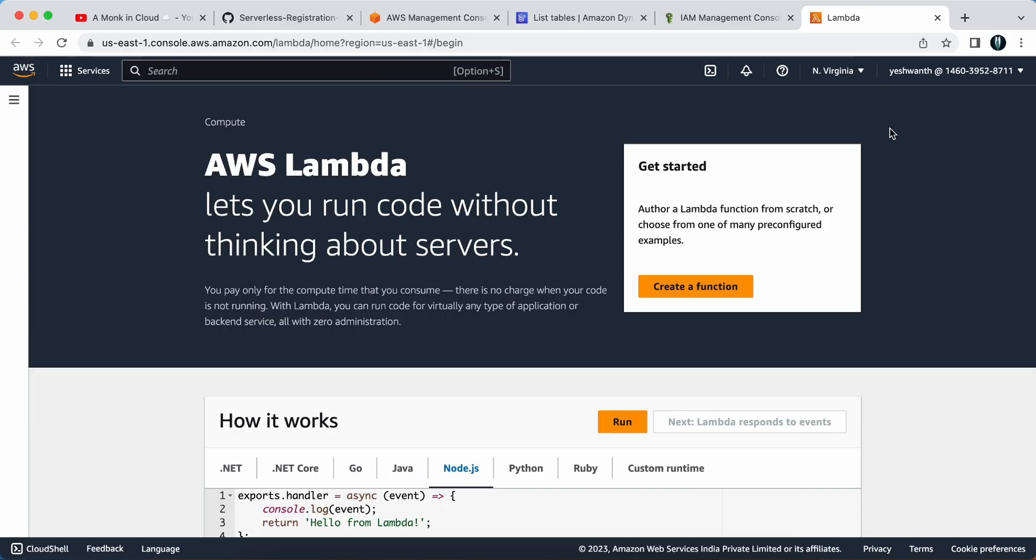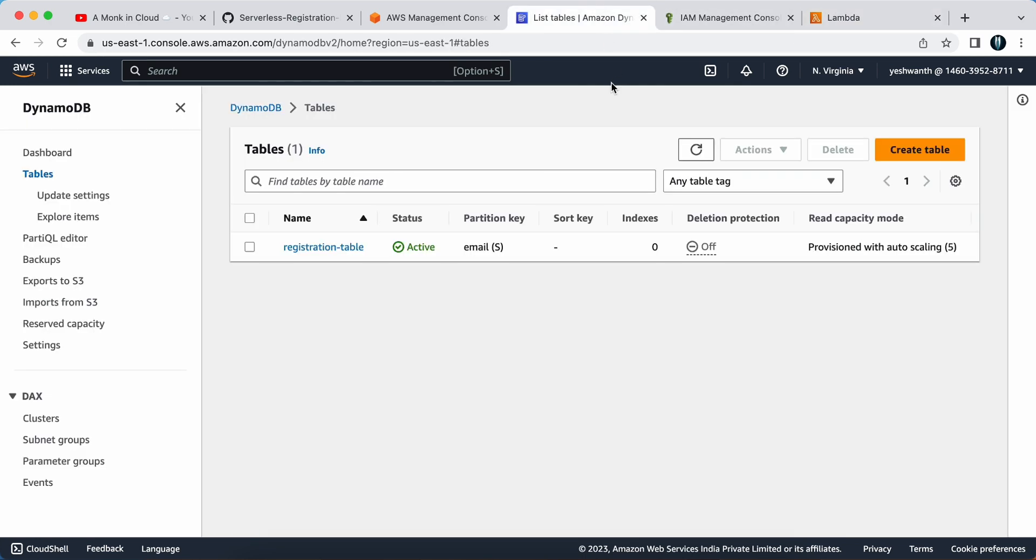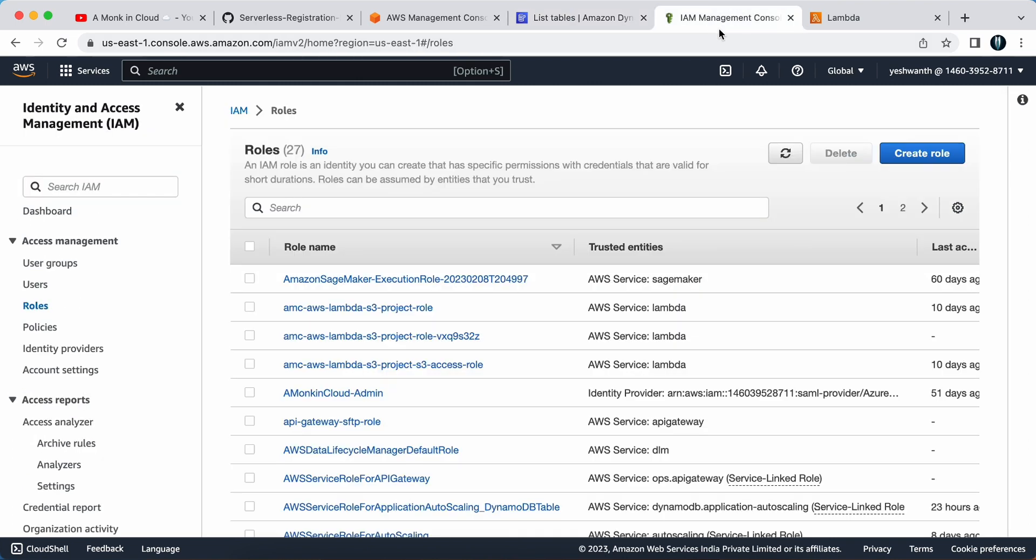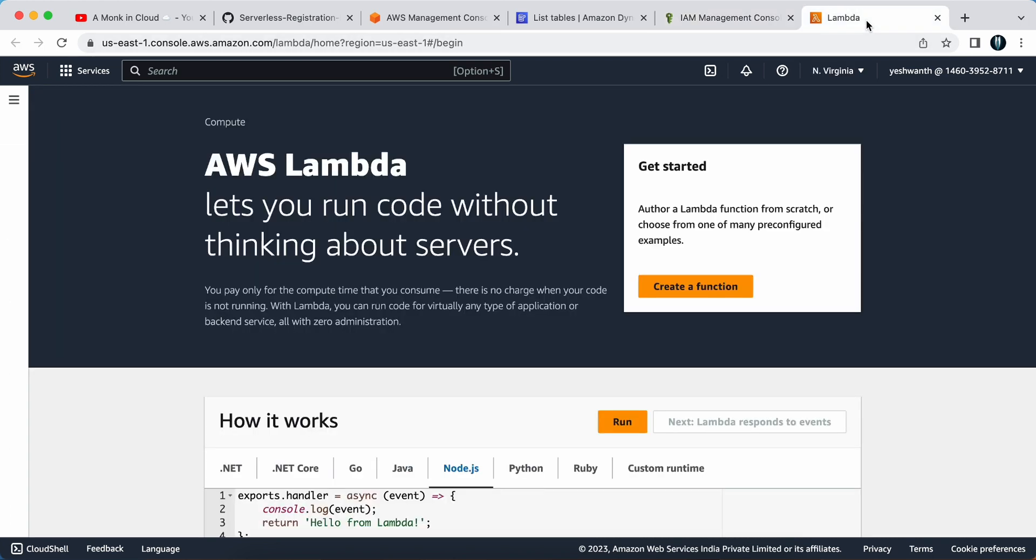Before going ahead and creating the lambda function, a quick recap. We have created the DynamoDB table and we have also created an IAM role with the name registration form role. Why am I saying this? Because that is needed while creating the lambda function.